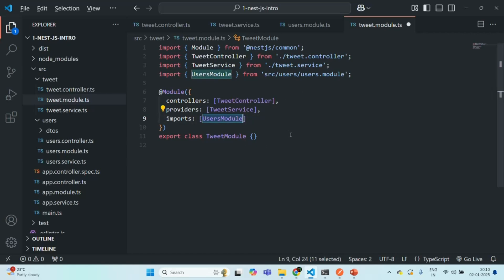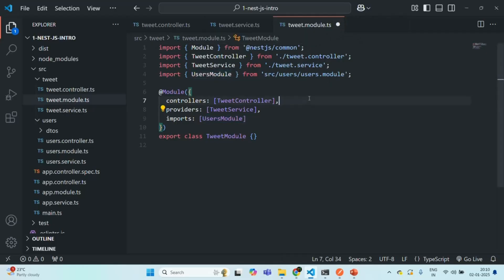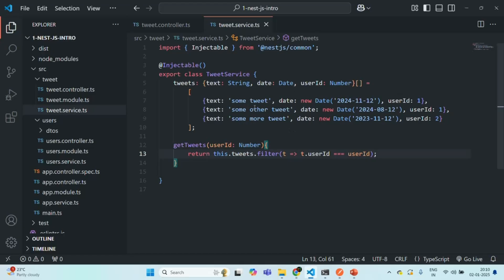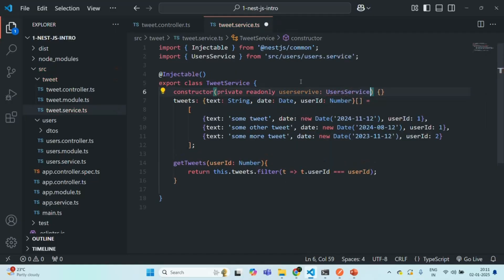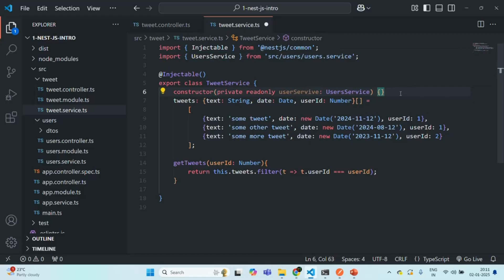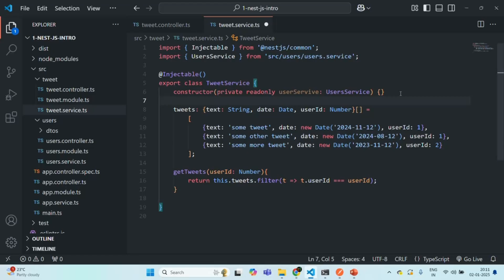Now since we have imported the user module in the tweet module, we can inject the user service in this tweet service. Let's save the tweet module file and go to tweet service. Let's specify a constructor here with private readonly user service of type UserService — we need to import it from the user service file. In this way, we are now able to inject an instance of user service in the tweet service and use it in this method.